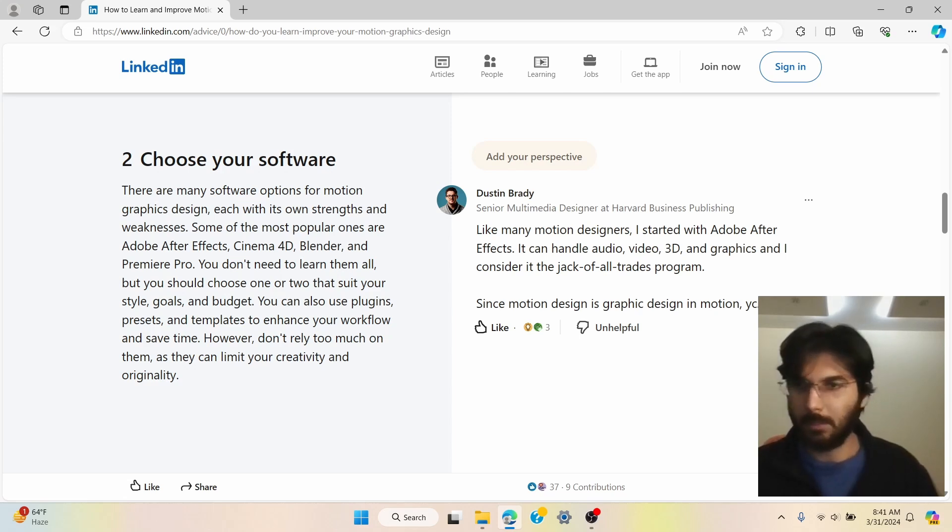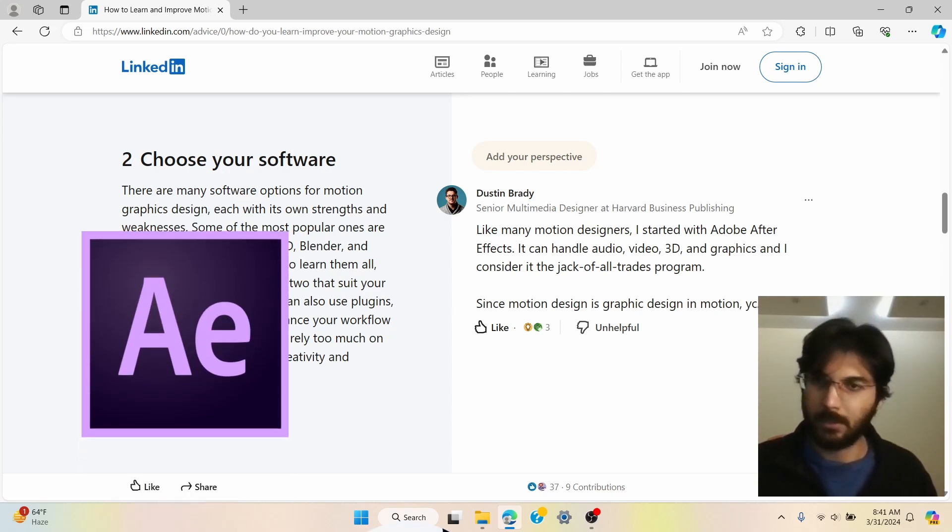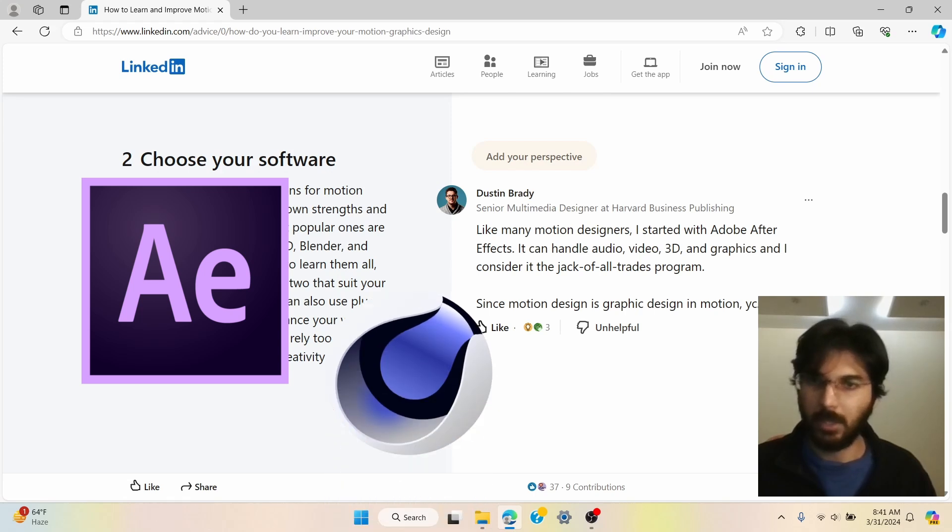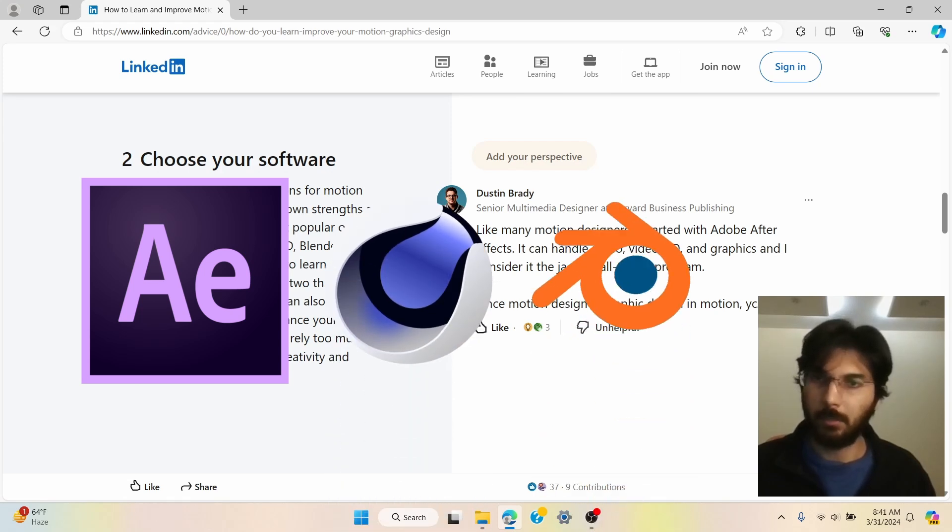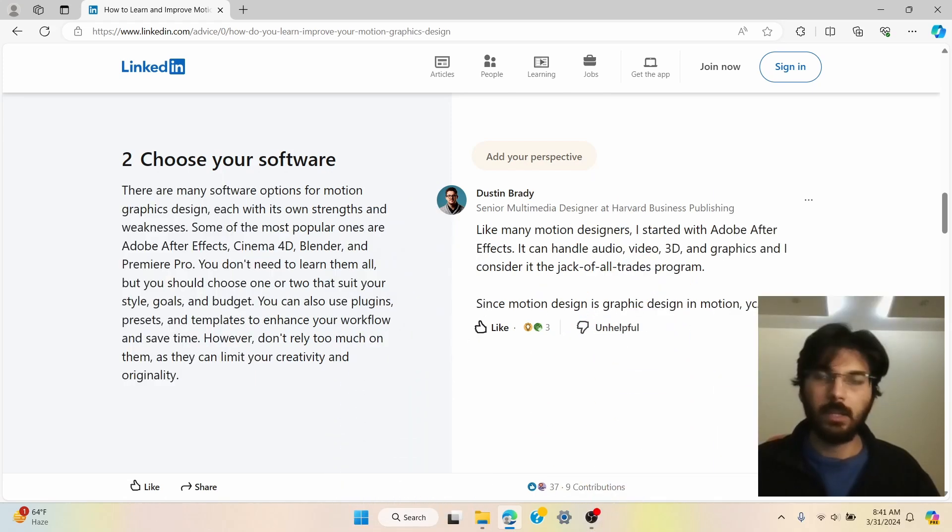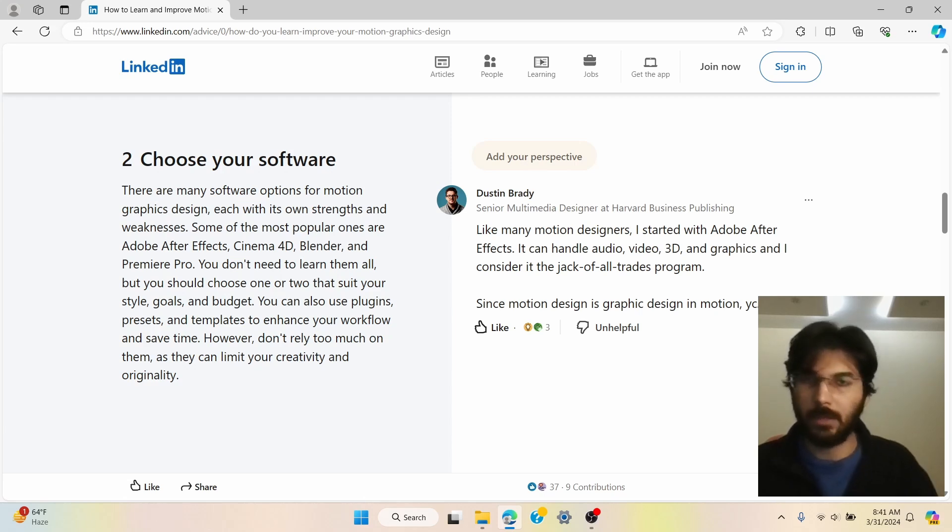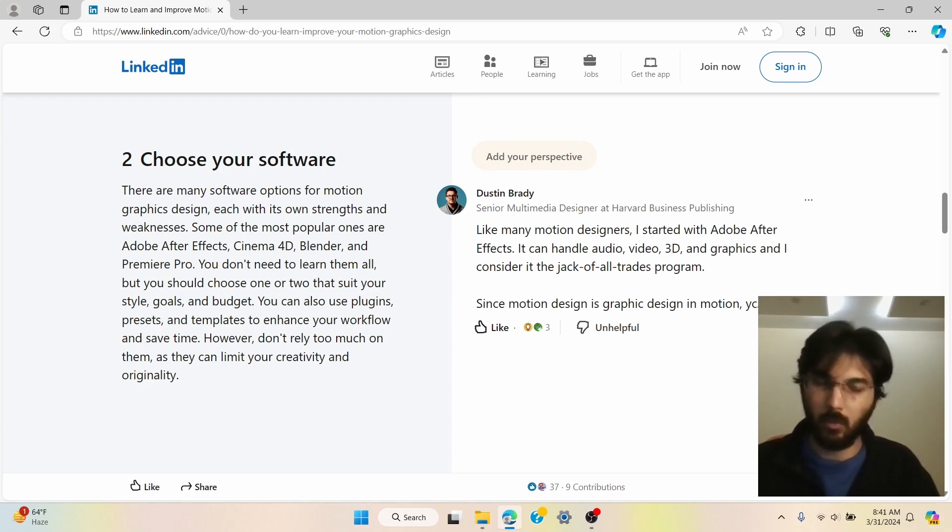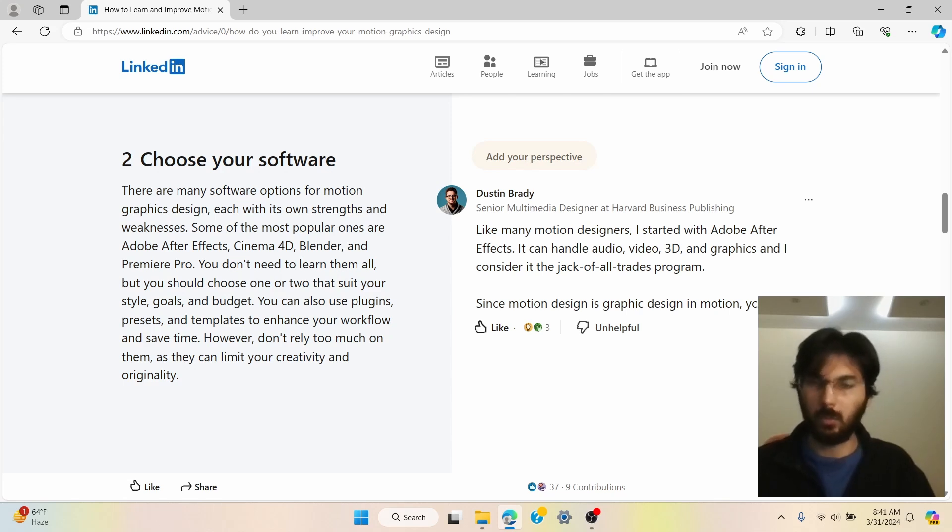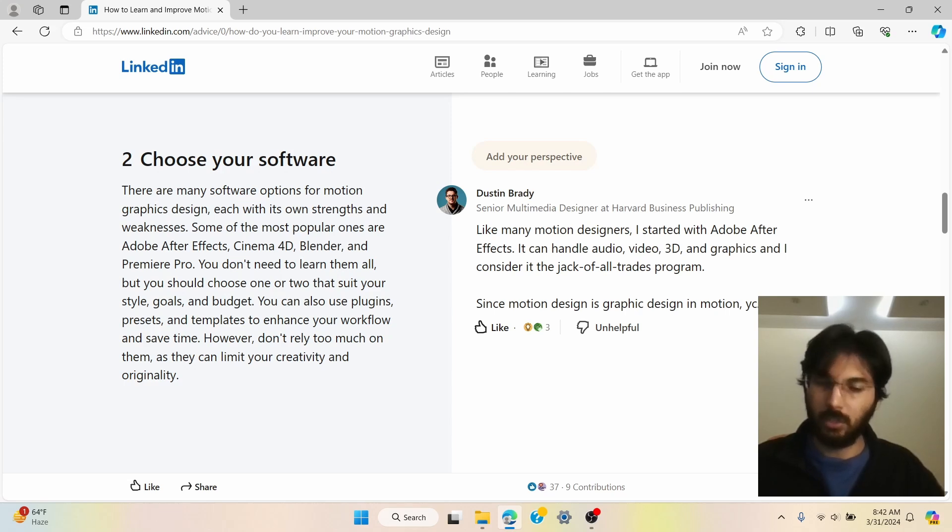Now over here it mentions some of the softwares such as After Effects, Cinema 3D, Blender, Premiere Pro. But you don't need to, like it says, you don't need to learn all of them. You just need to know one of them. You can get started from one of them and get used to it and make sure that you know the workings of that software and then you can slowly and steadily improve your skills using that software.